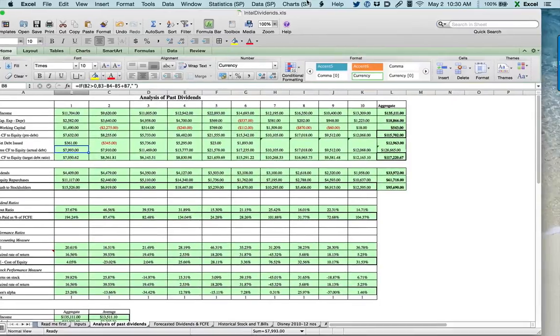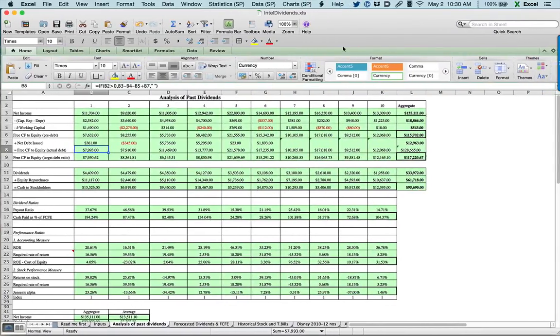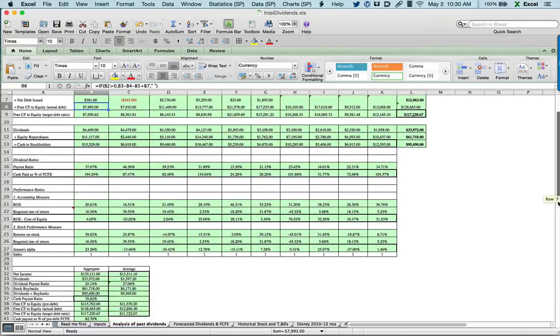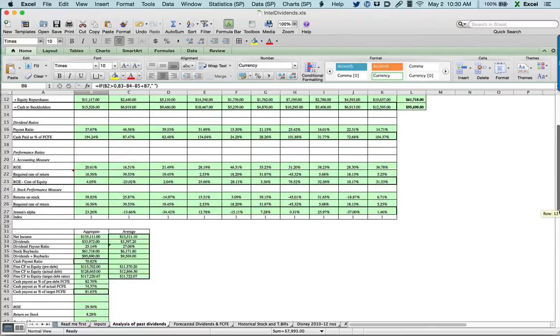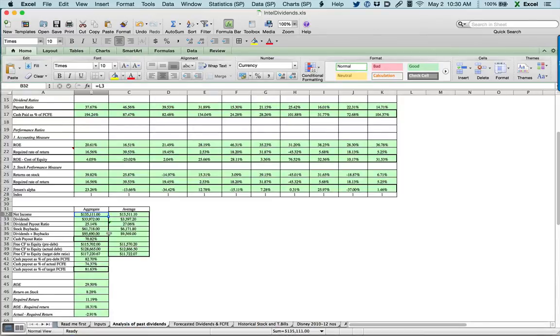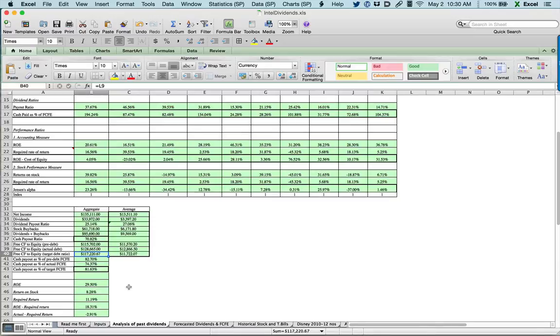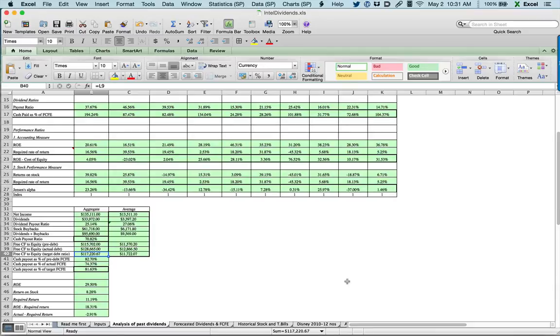What you see in my final table is the numbers computed for the previous 10 years. Over the course of the 10 years, my net income aggregated to 135 billion. My dividends and buybacks were 95.7 billion. So as a percentage of net income, I returned 71%. My free cash flow to equity, if I don't count debt, is 115.7 billion. If I count in the fact that I borrowed money during this period, it's 128 billion. If I use my 7.82% debt ratio, it's 117 billion.